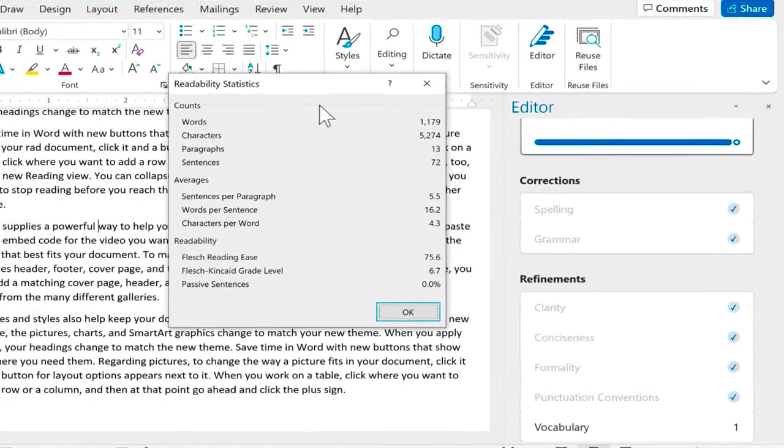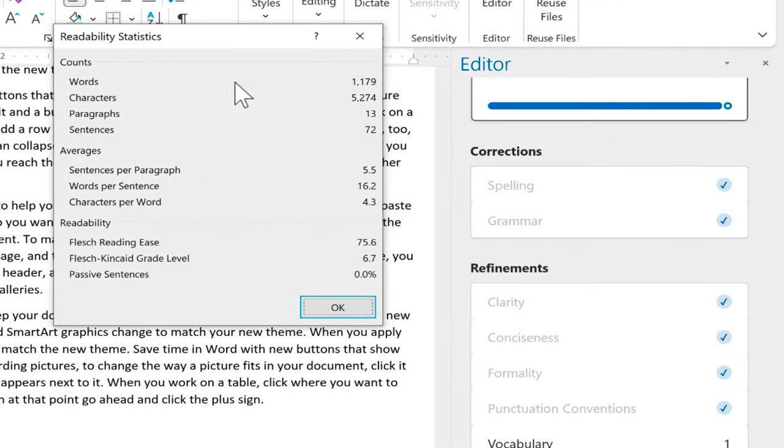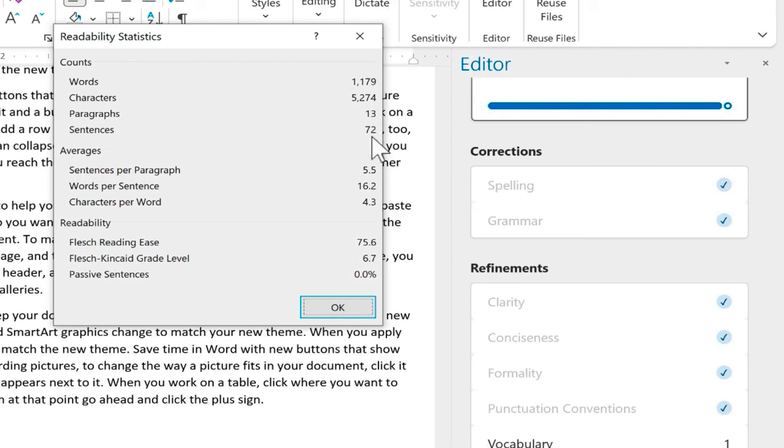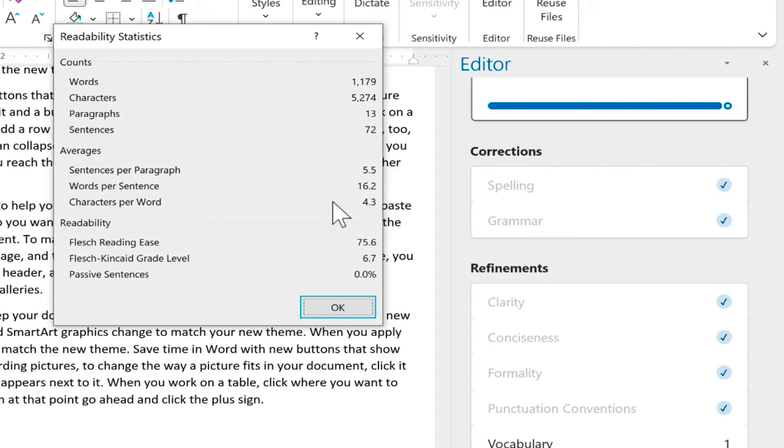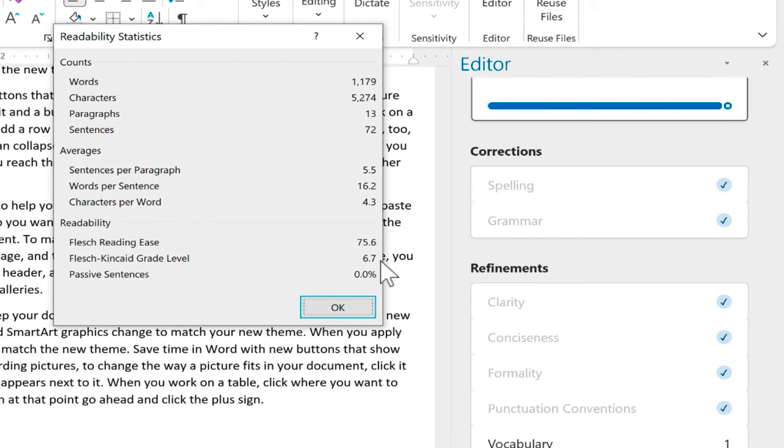So now I can just review these statistics to see how many words are in my document, how many total characters, paragraphs, sentences, the average sentences per paragraph, average words per sentence. How many characters per word on average. And I have a readability score of 75.6 and the approximate grade level for this document is grade 6.7. Which sounds about right for the audience that this is for.